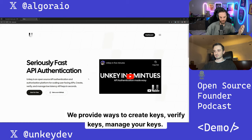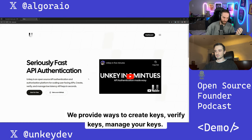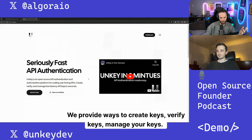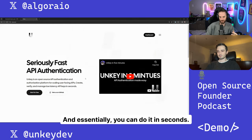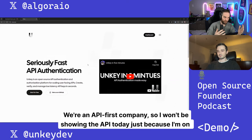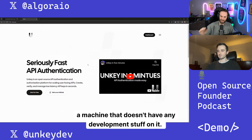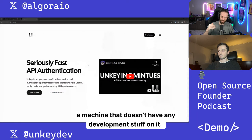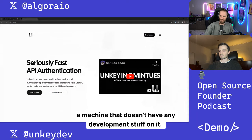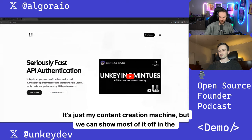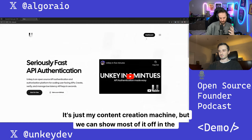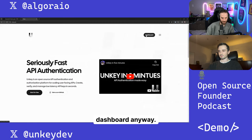We provide ways to create keys, verify keys, manage all keys, and essentially you can do it in seconds. We're an API-first company, so I won't be showing the API today just because I'm on a machine that doesn't have any development stuff on it. It's just my content creation machine, but we can show most of it off in the dashboard anyway.